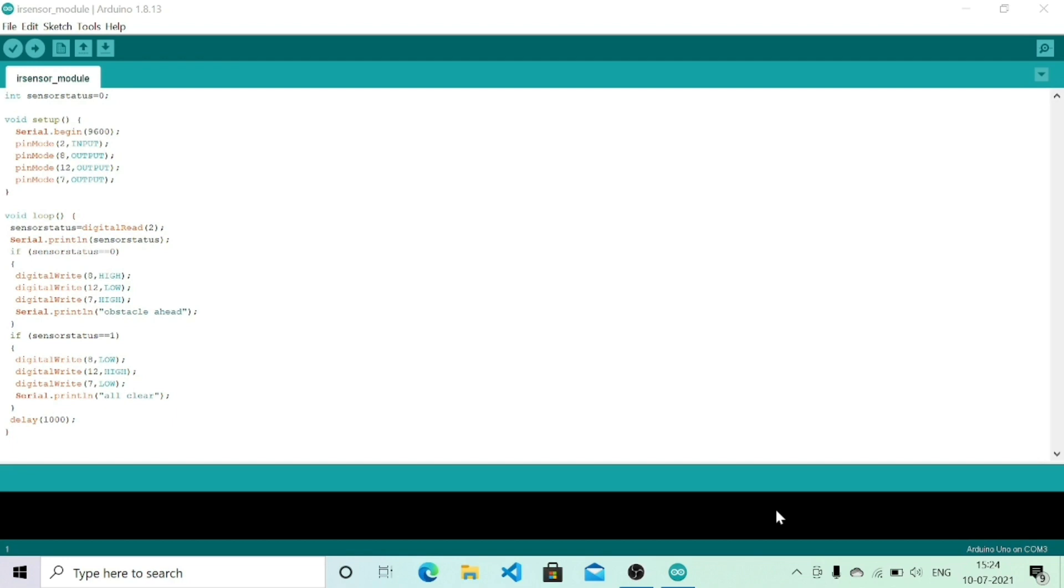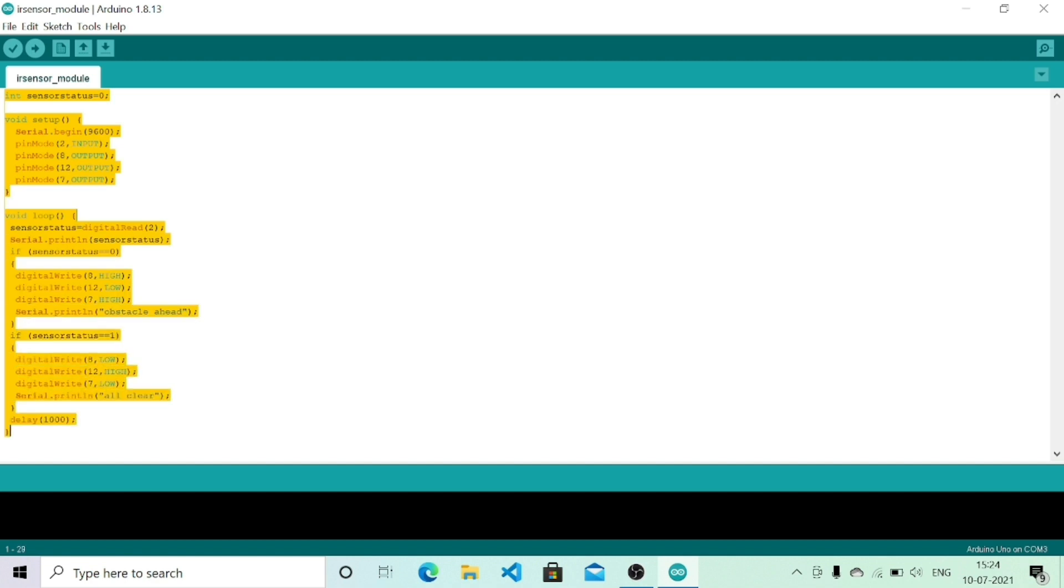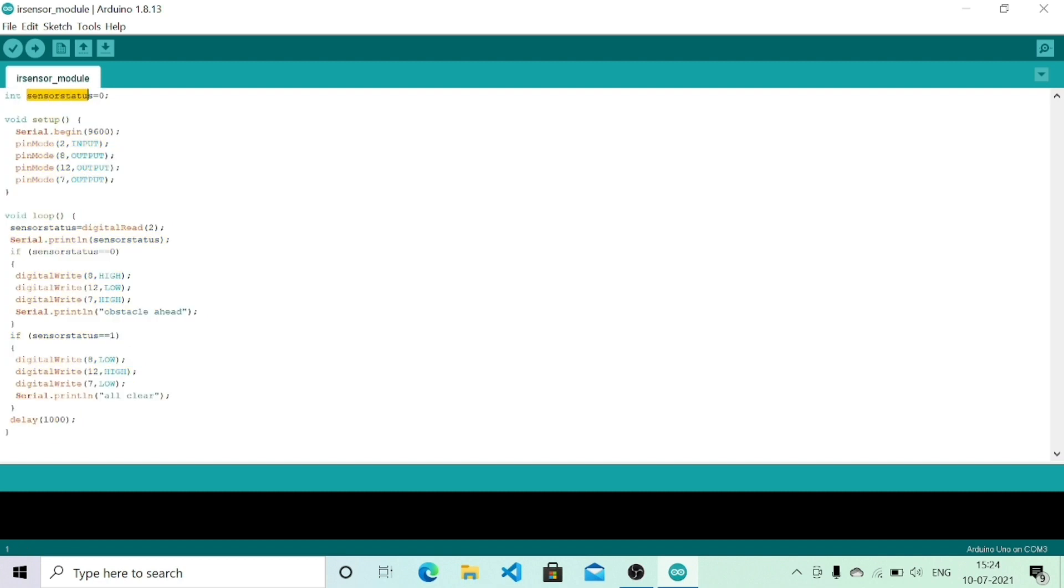Hi friends, this is the code which I am going to use for my obstacle detection experiment. First of all I am initializing a variable called sensor status which is used to show the status of my IR sensor, declaring it as an integer and initializing it to zero.